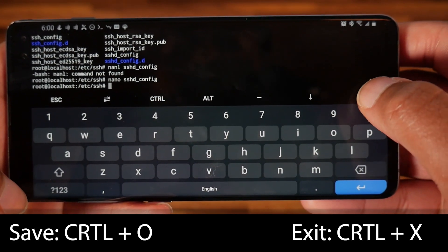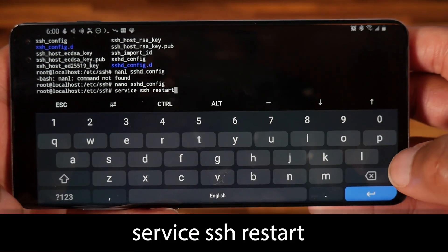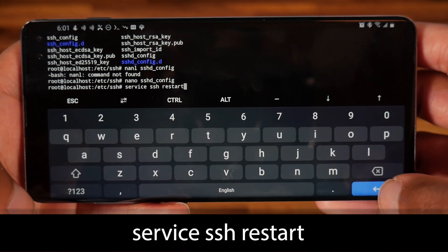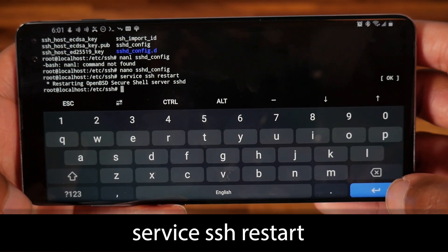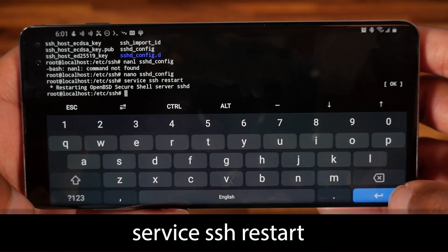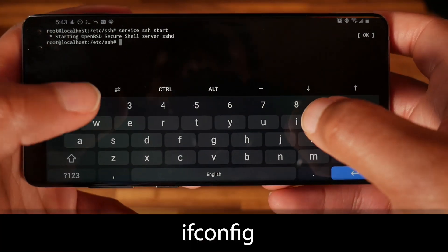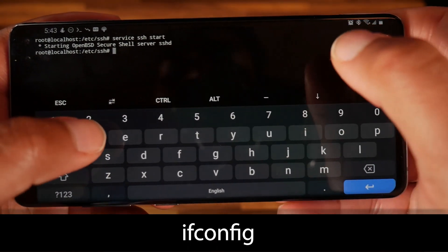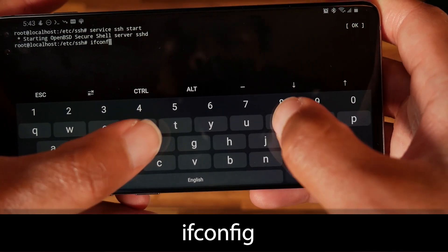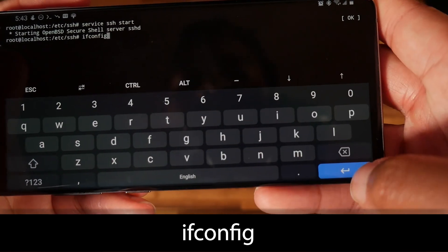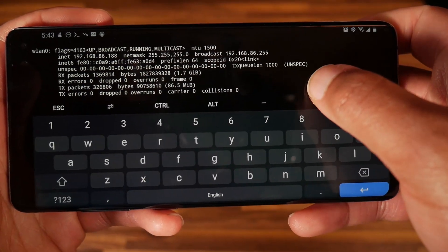Finally, restart the OpenSSH server by typing: service ssh restart. You should now be ready to SSH in. If you need to find the IP address of your phone, type: ifconfig and look at the wlan0 address — that will tell you the IP address of your phone.